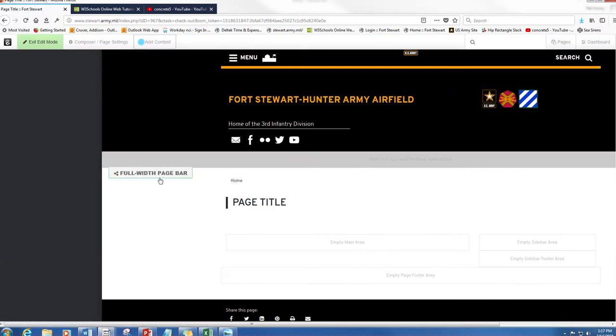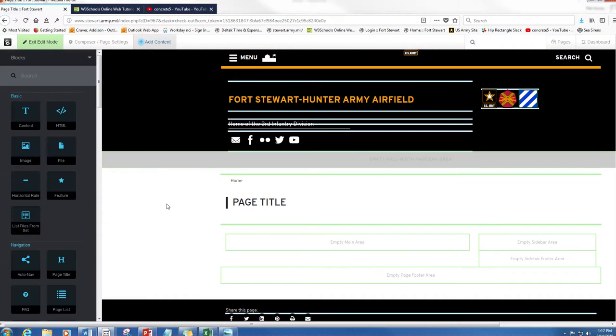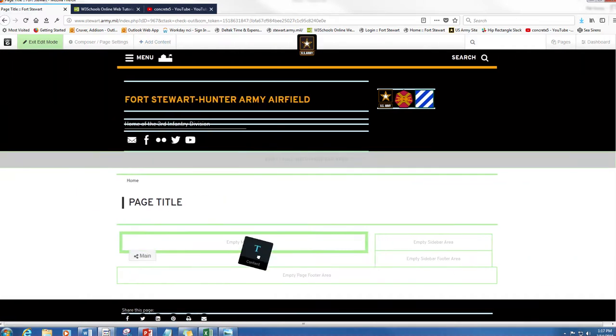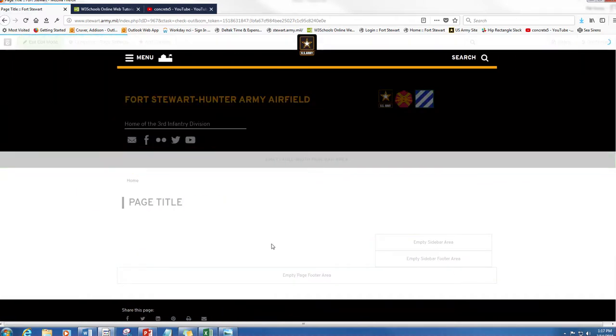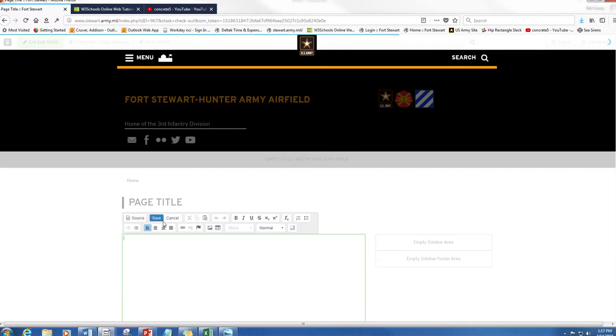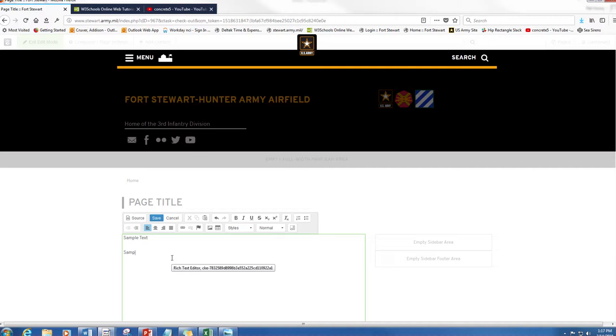You can do it - I mean I haven't seen any blocks that you can't use a clipboard with, but don't quote me on that. So I'm going to do a sample text and a sample link.